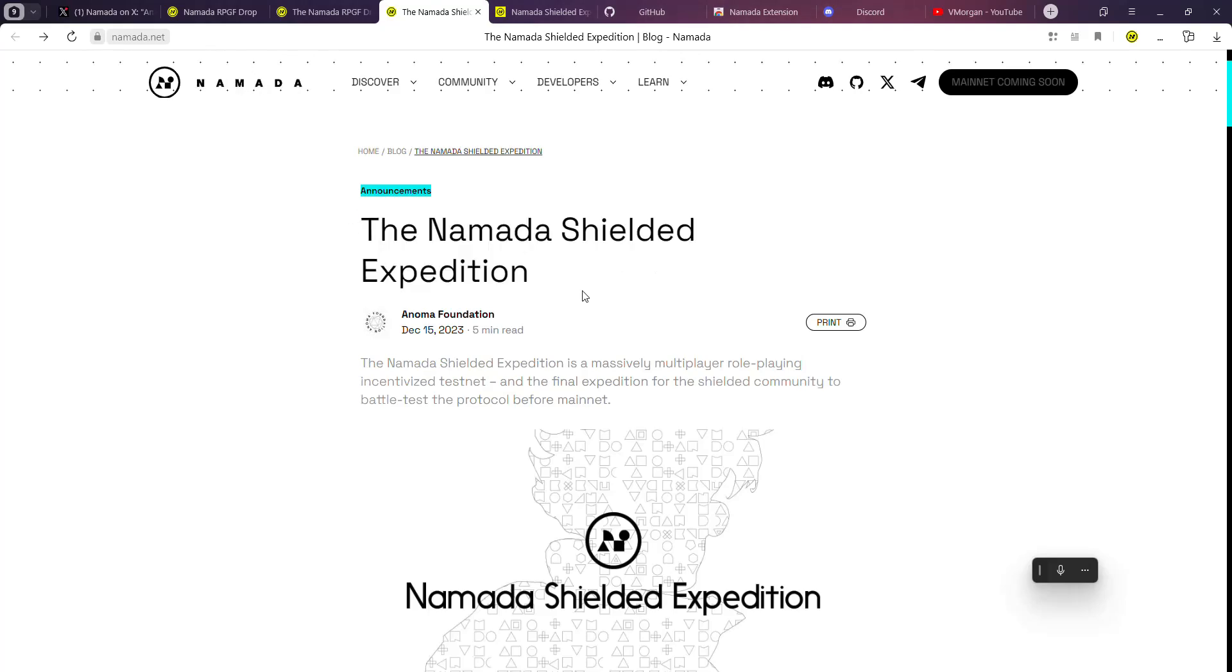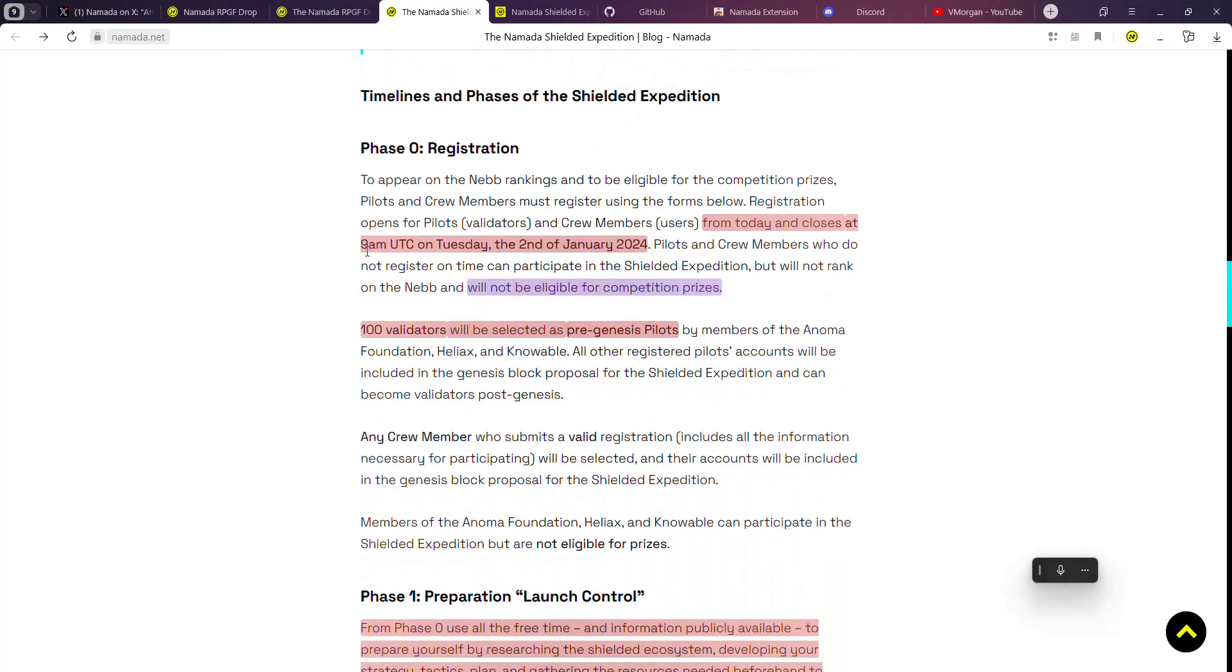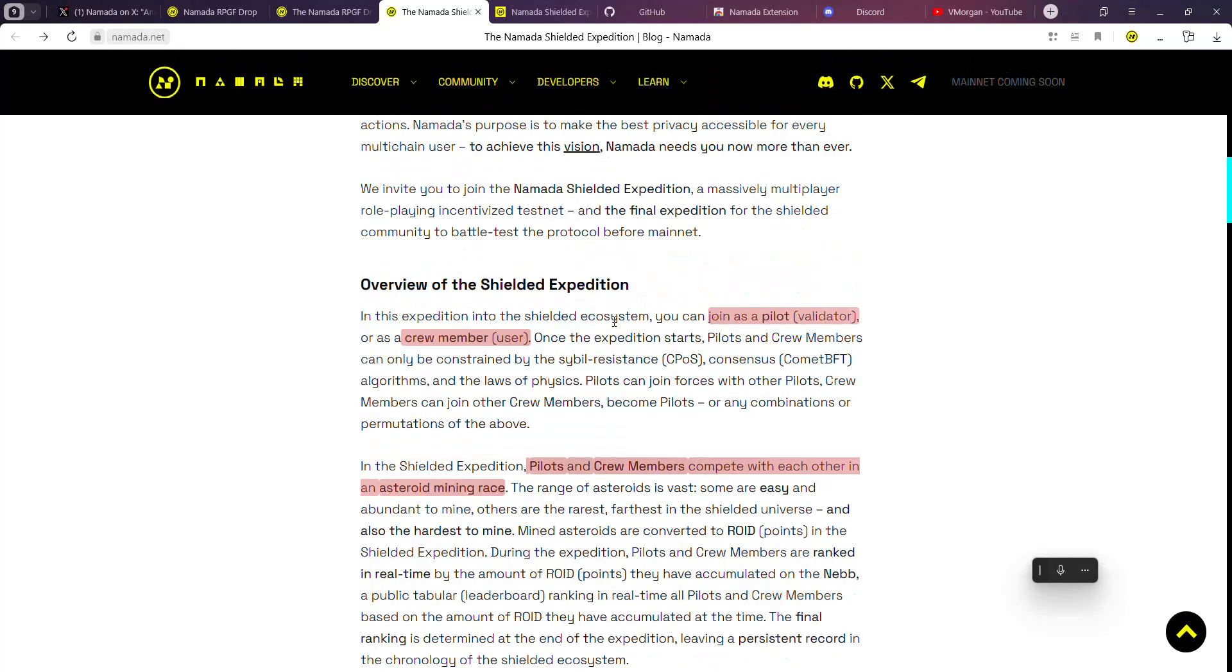There is also an article over here for you to go through and learn about the Namada Shielded Expedition. Registration is going to stay open till the 2nd of January 2024, so if you're seeing this video before then, you know you are early.